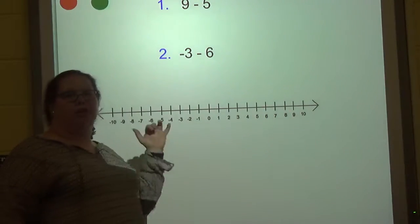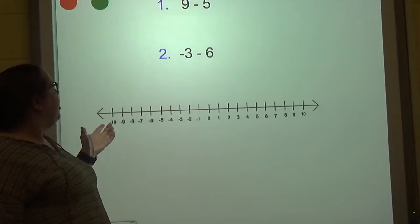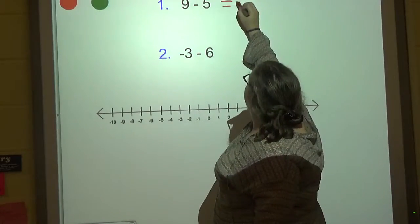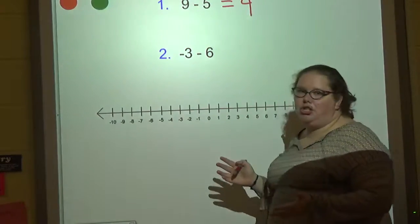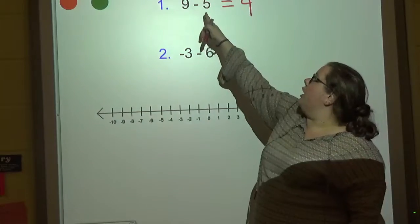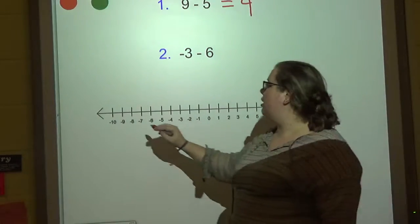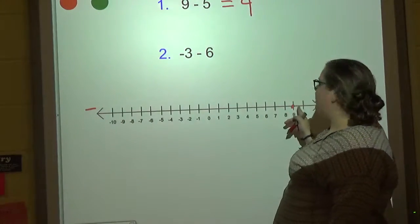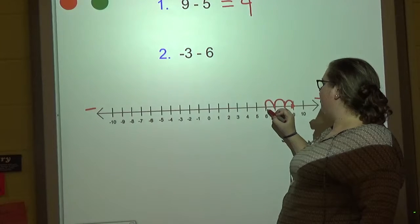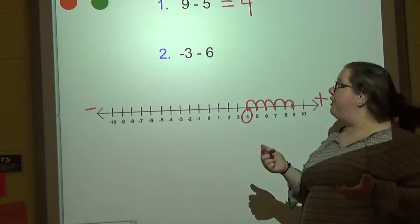Let's start with number one — super basic: nine minus five. We've all seen it, right? Nine minus five is four. If we think about it in terms of integers, we start at the number nine and go which way? Five to the left on the number line. This is our positive side, this is our negative side. So nine, moving left five: one, two, three, four, five — we end up at four.